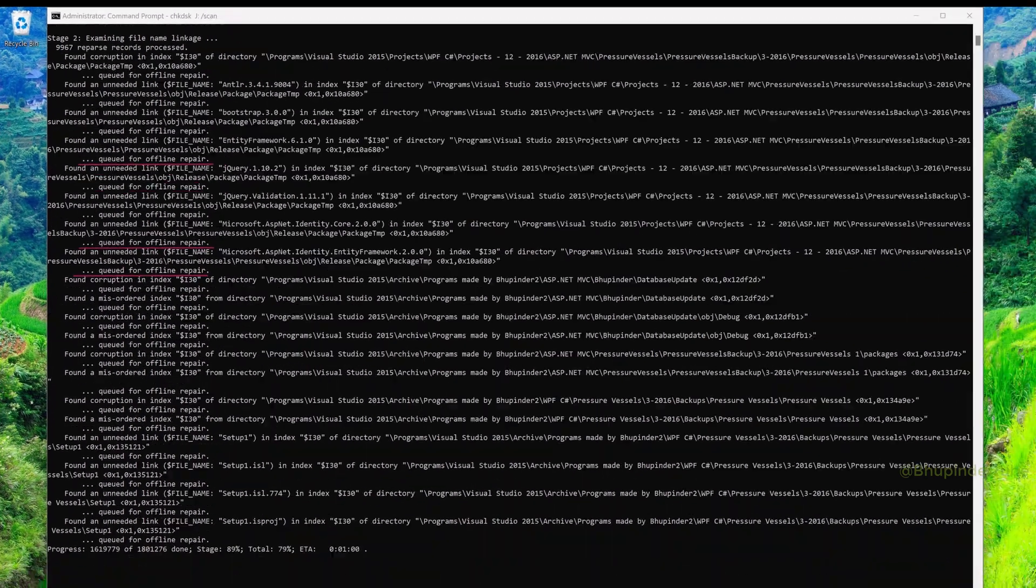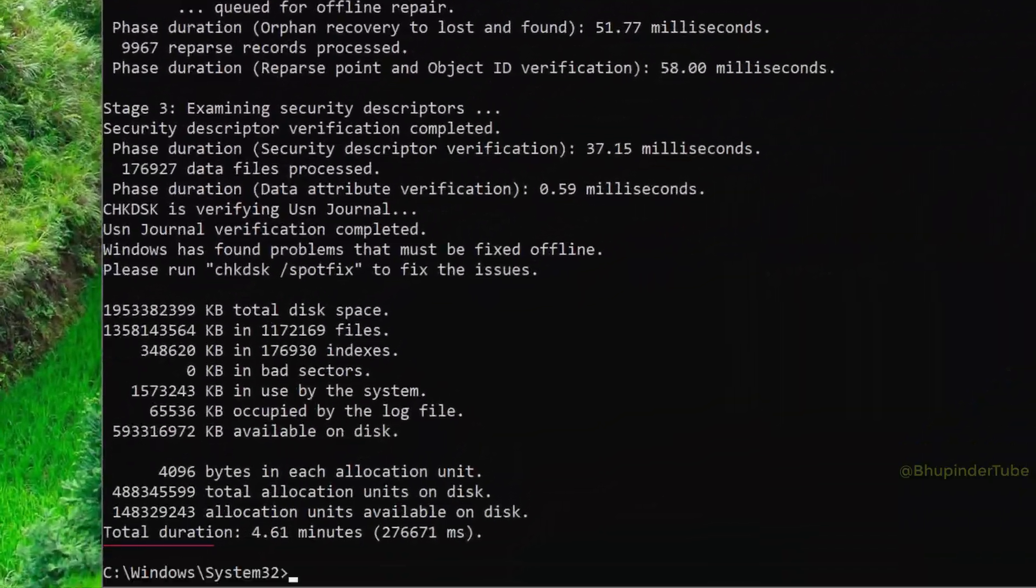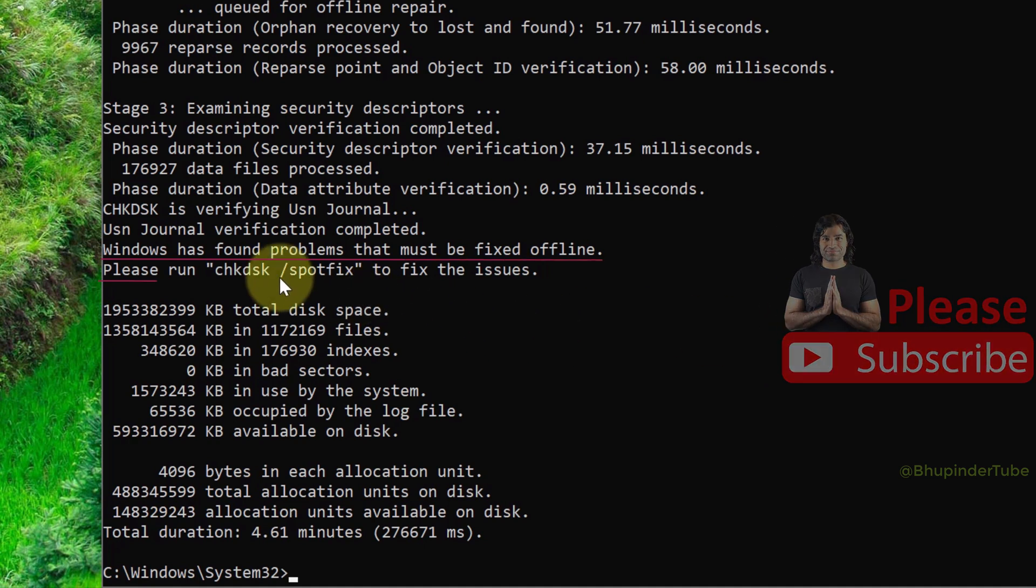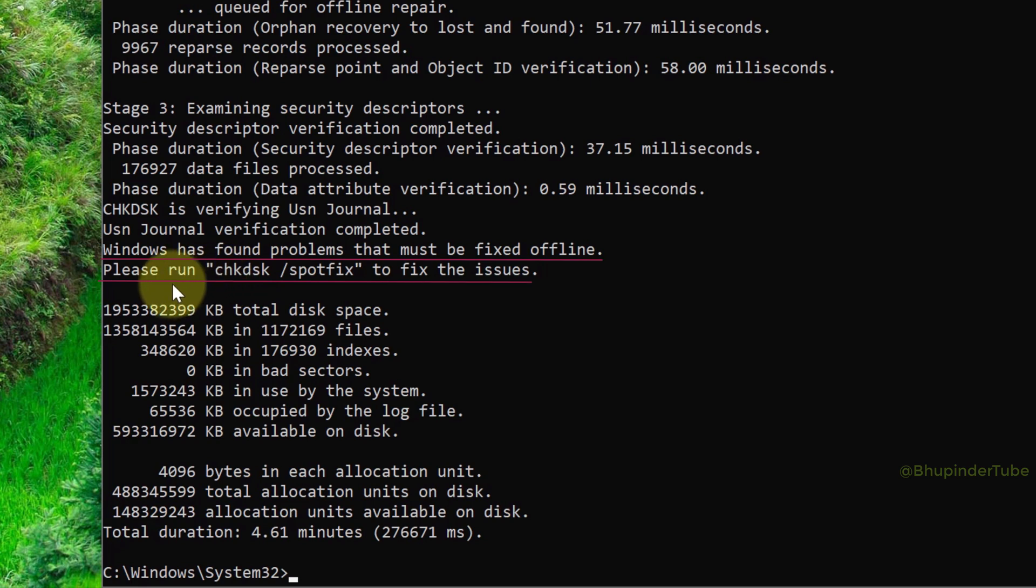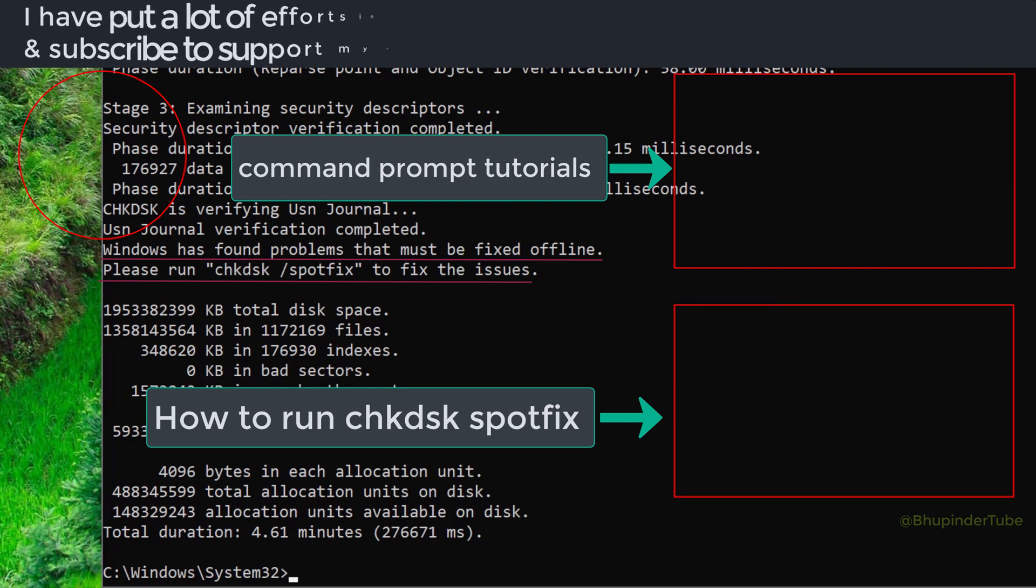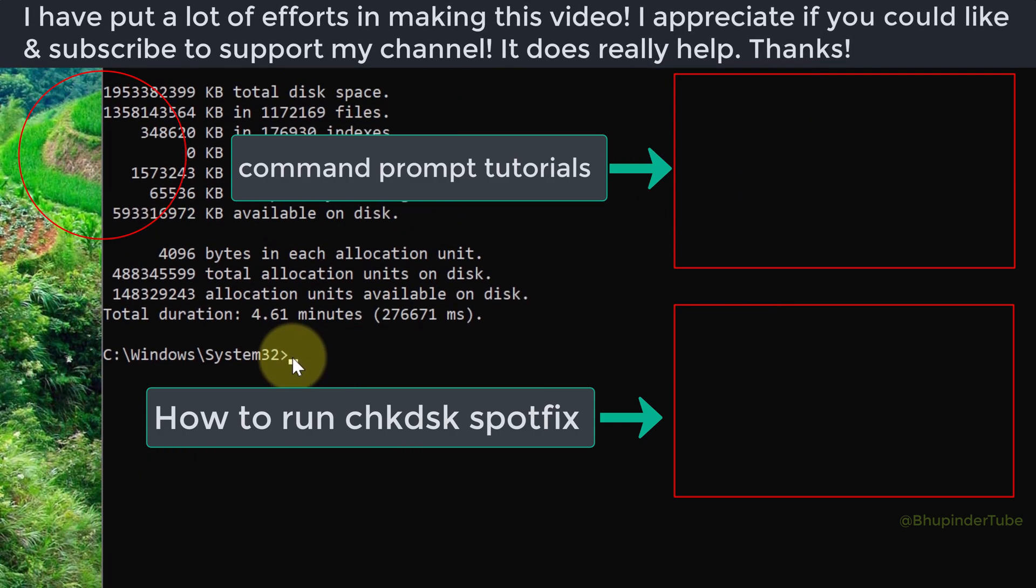Please run 'chkdsk /spotfix' to fix the issues. Watch my video on how to run the chkdsk spotfix command to fix the corrupted files.